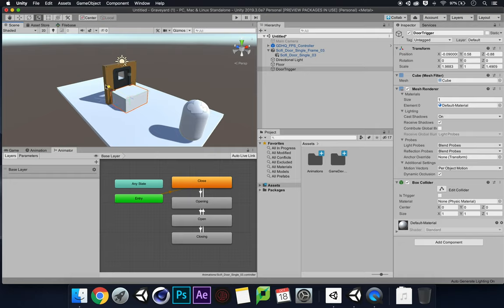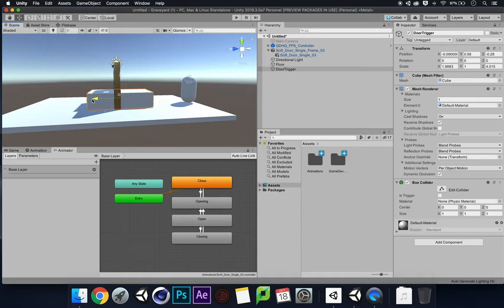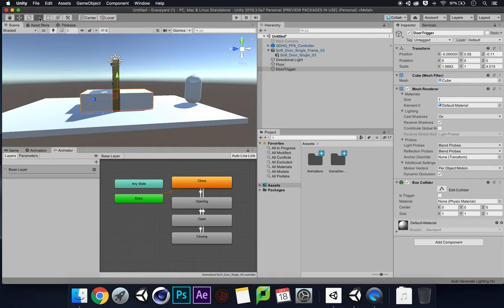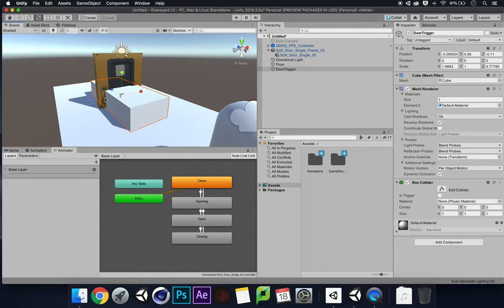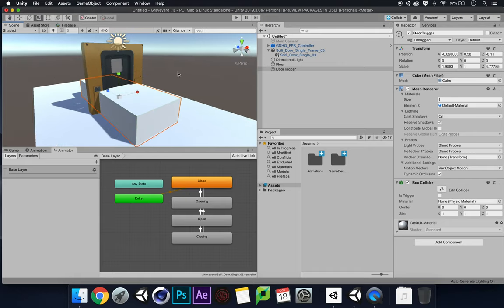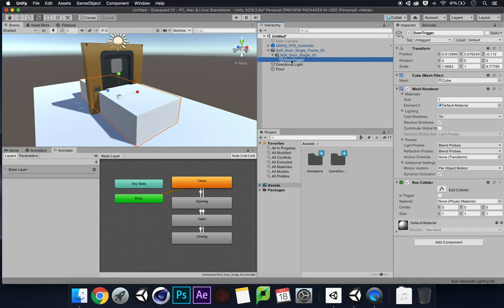I'm going to expand and scale the door trigger cube so it covers the area in front of the door — the area you walk into to trigger it. I'll make it a bit wider. Obviously I'm not going to leave a massive white cube in the scene — this is just going to act as a trigger area. I'll parent the door trigger onto the door object in the hierarchy.